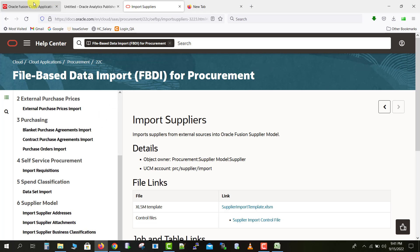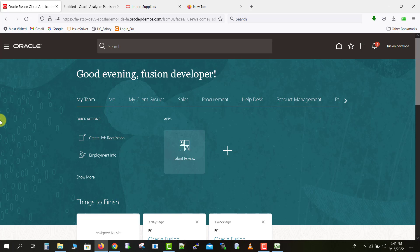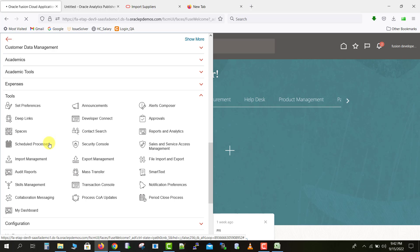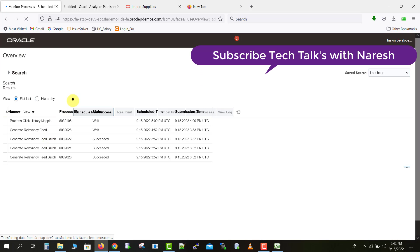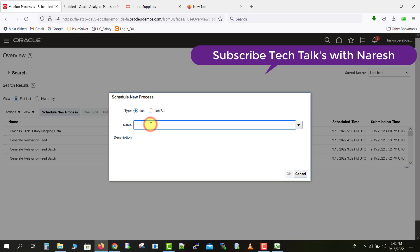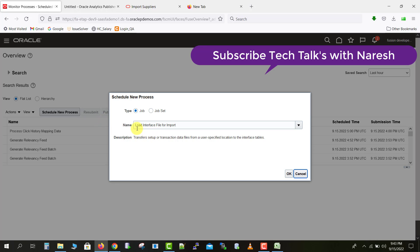Go back to your Oracle Fusion home screen. Now we need to upload the ZIP file we just created. Click on the Navigator, then go to Tools and select Schedule Processes. Click Schedule New Process — a pop-up will appear where you write the process name. Our process is Load Interface File for Import. You can type 'load%interface' and tab out, and it will search for and display the matching process.